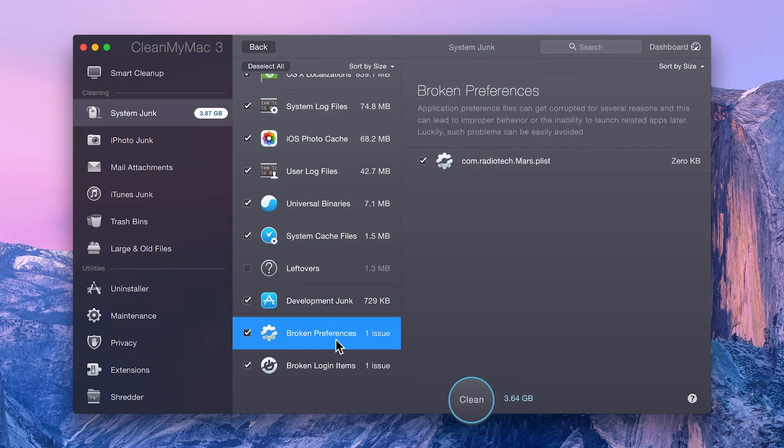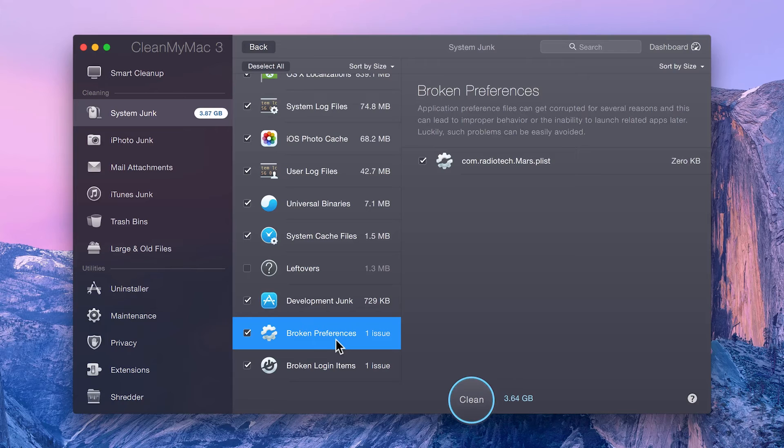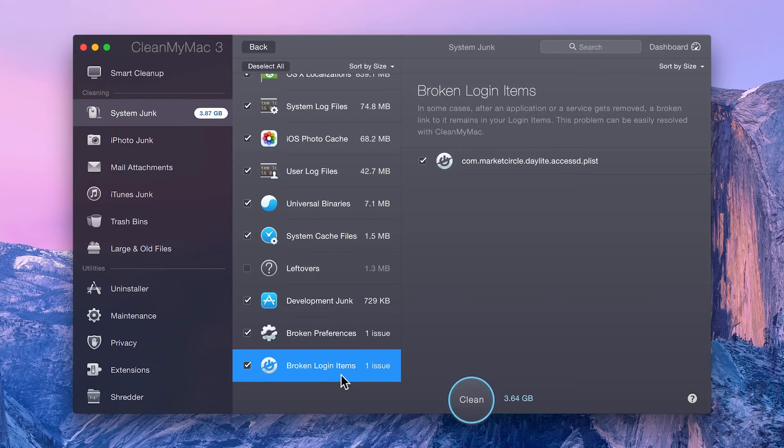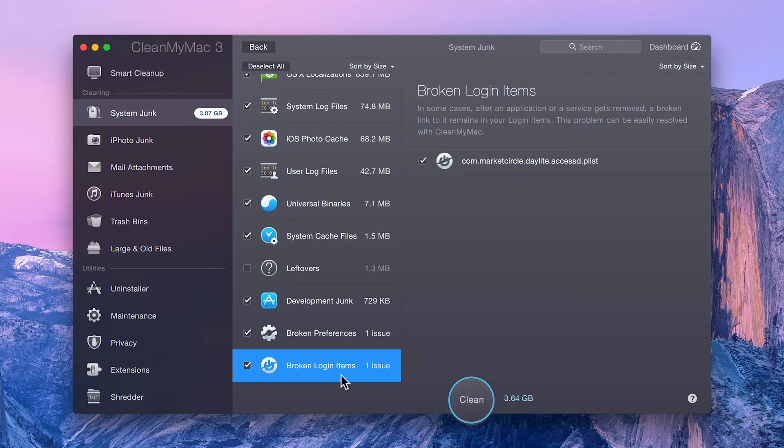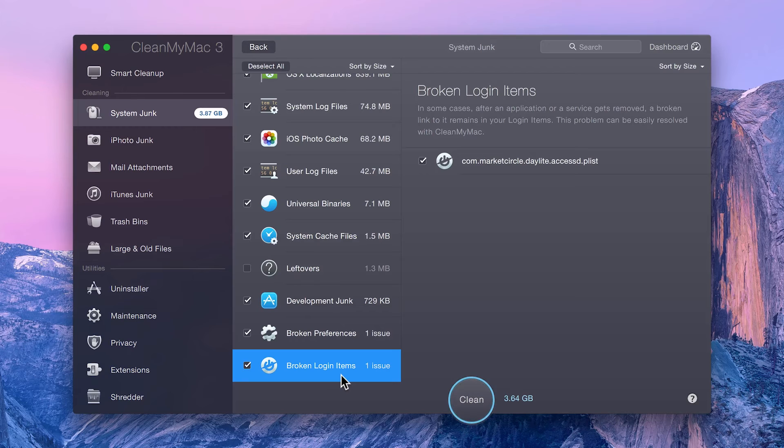Broken preference files that can cause major problems with your apps. Deleting these broken files can often make your apps operate correctly again. And lastly, broken login items. These are basically mentions of previously installed applications in your system's list of apps to launch at system startup.